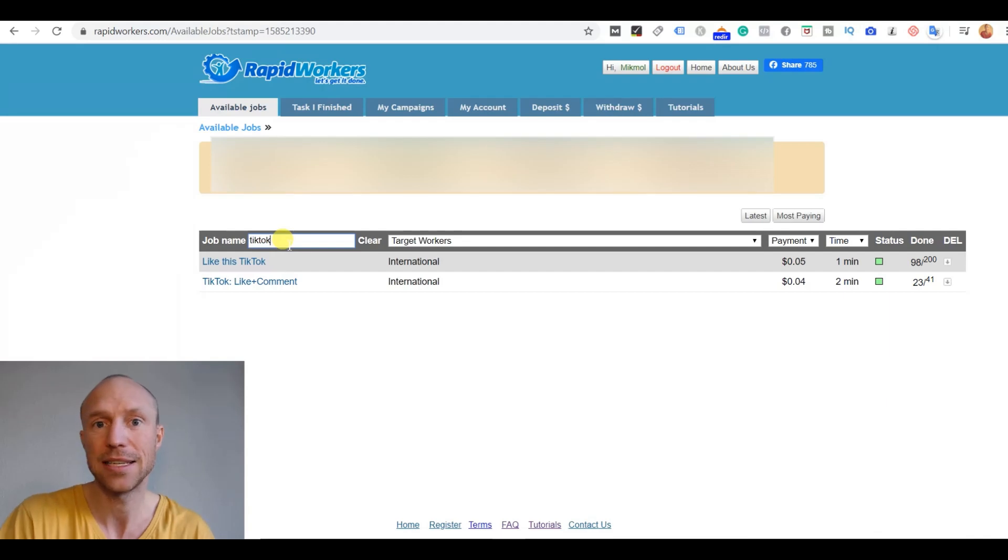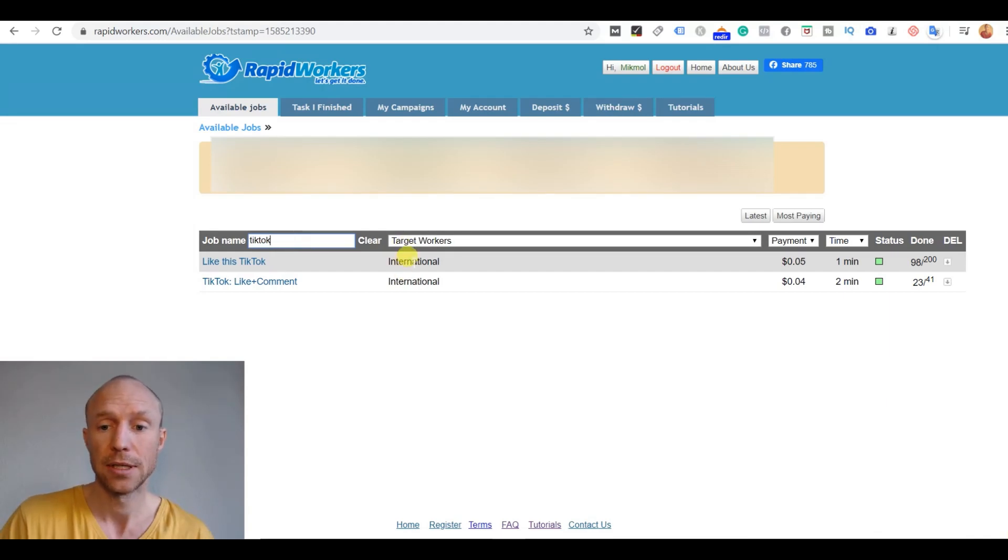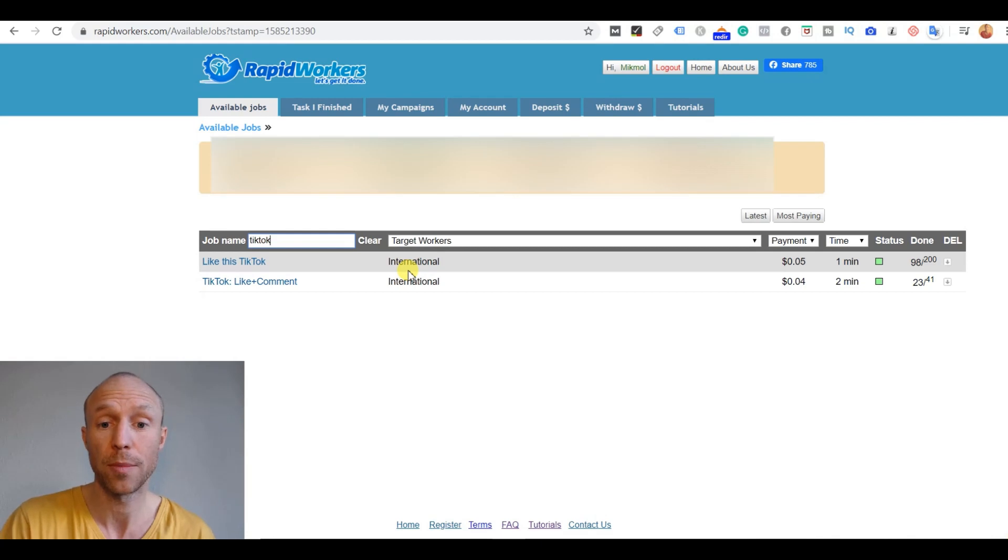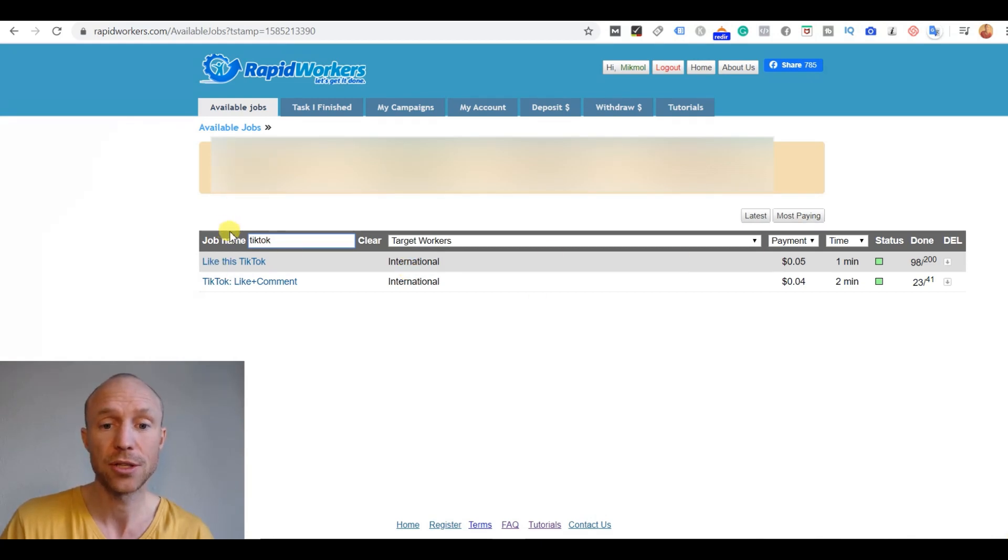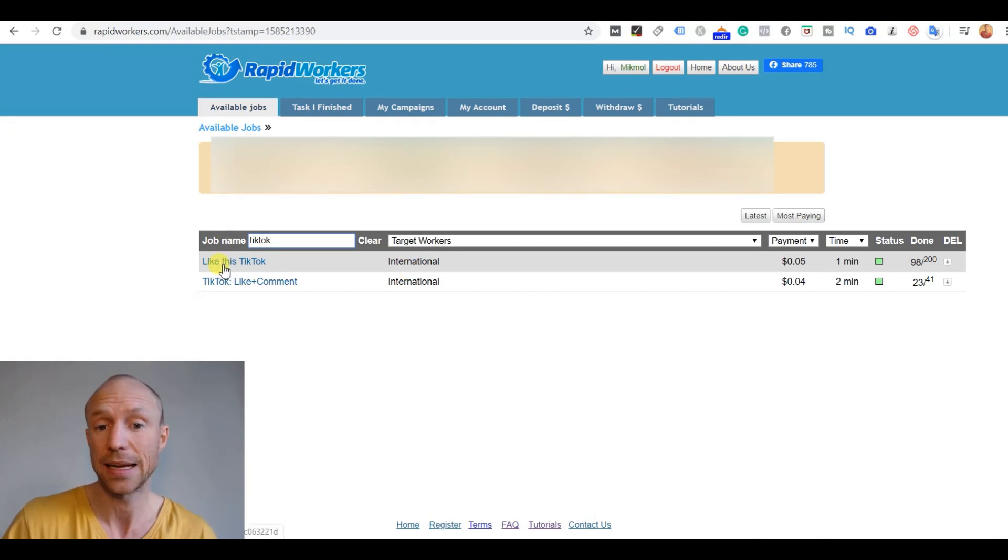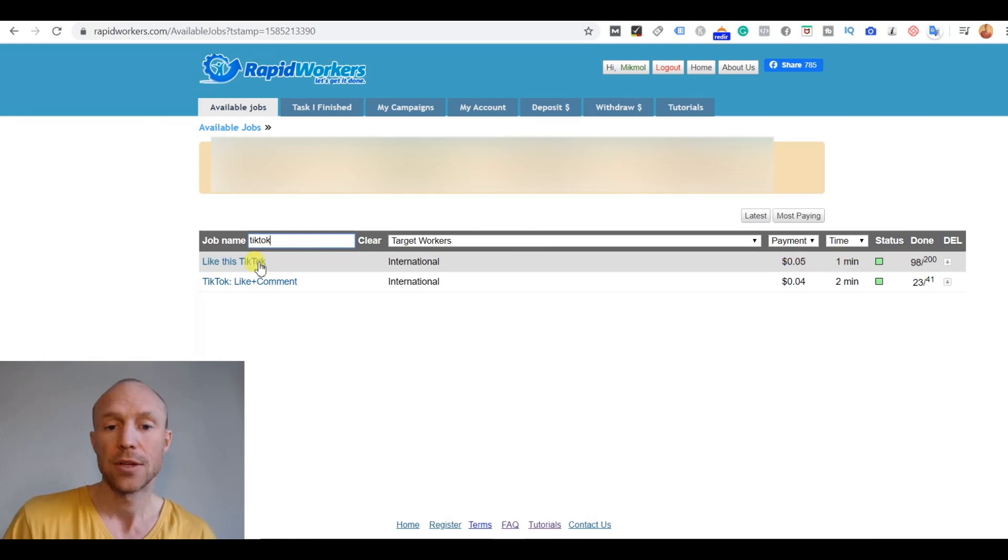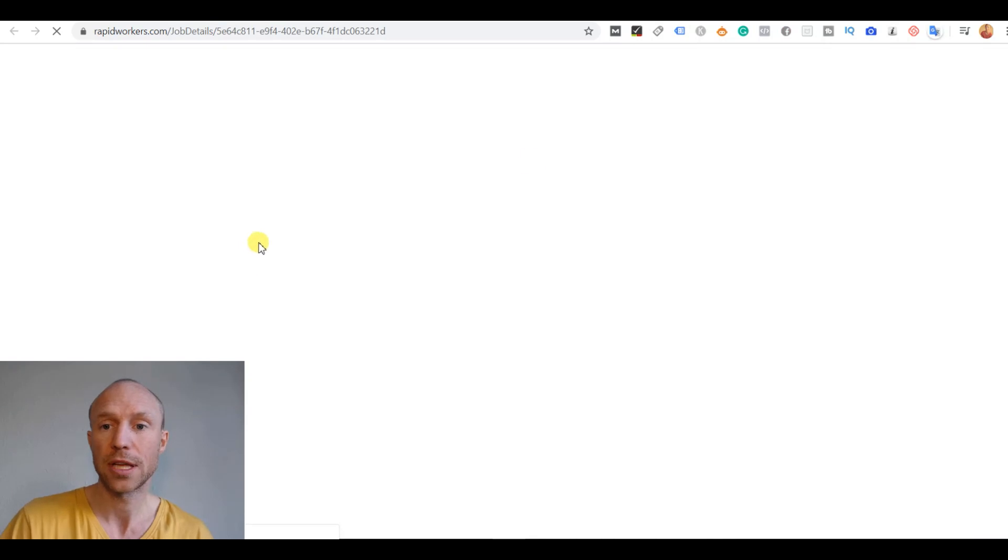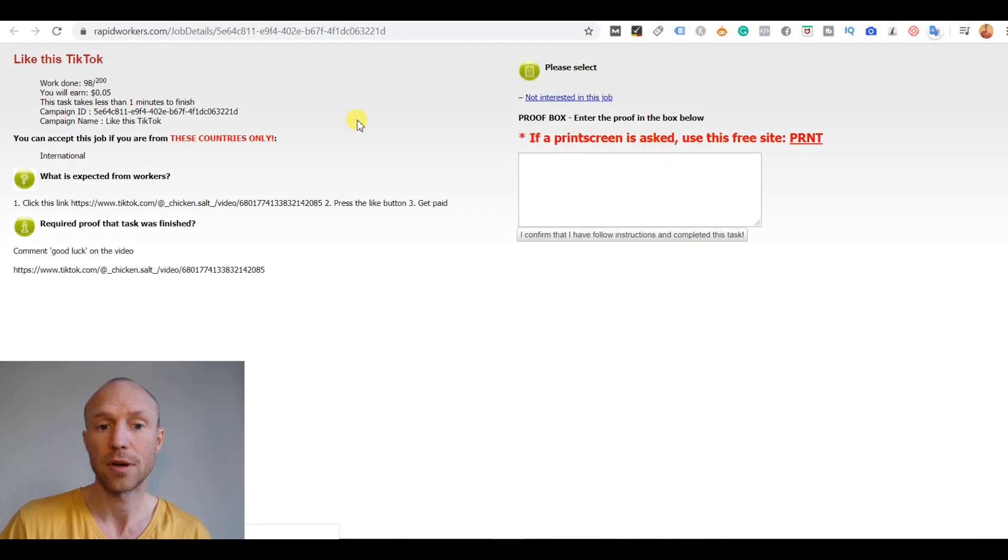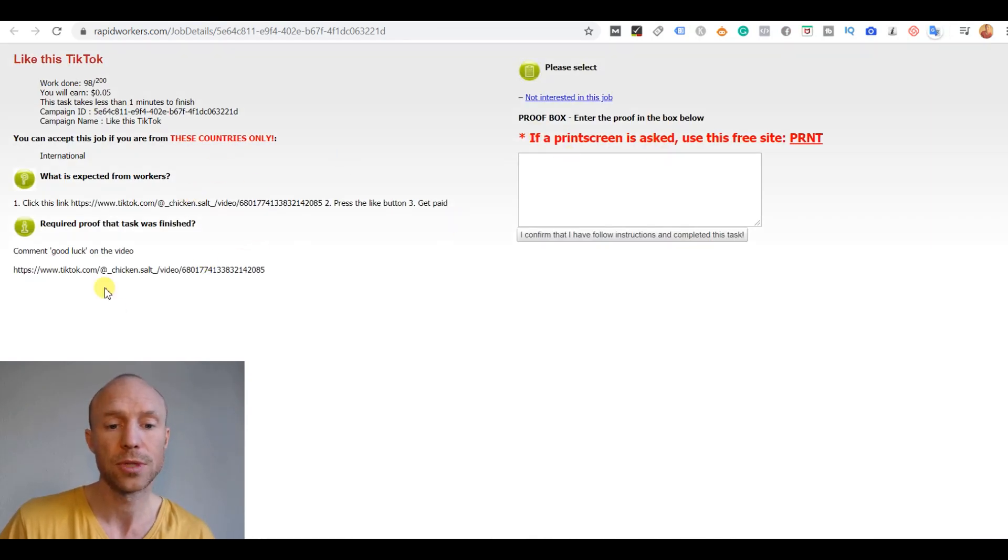They have a nice easy search function and you can see right away these ones are international so you can do them no matter where you live. And you can see a short description over here. You just would need to watch and like TikTok and you would get five cents for it and it would take you one minute. So you would just click this one and you would get the full description of what is required and the proof you would need to provide.